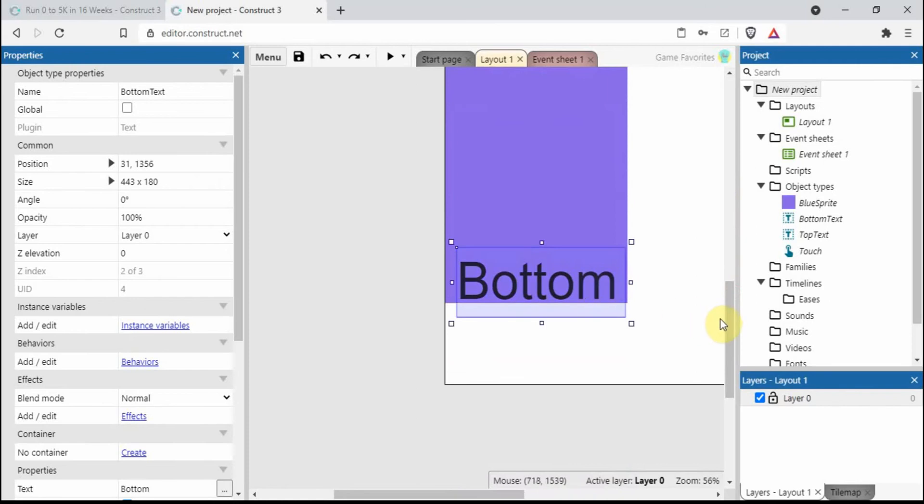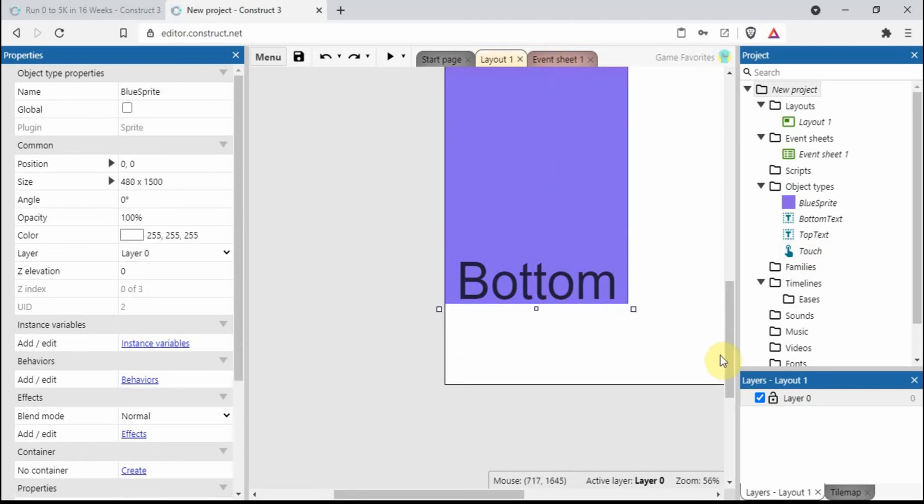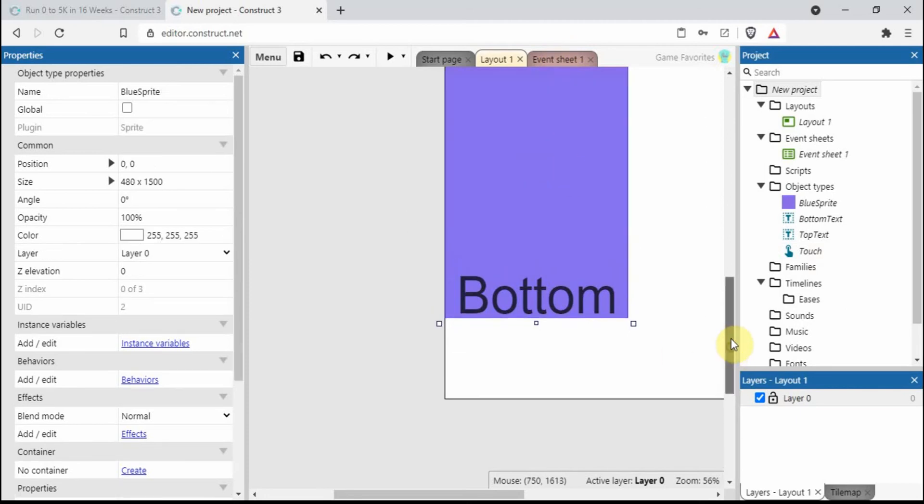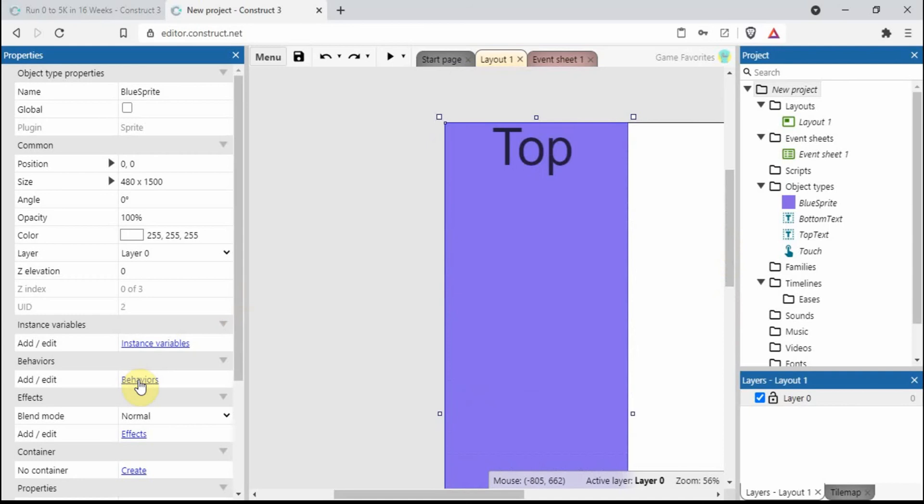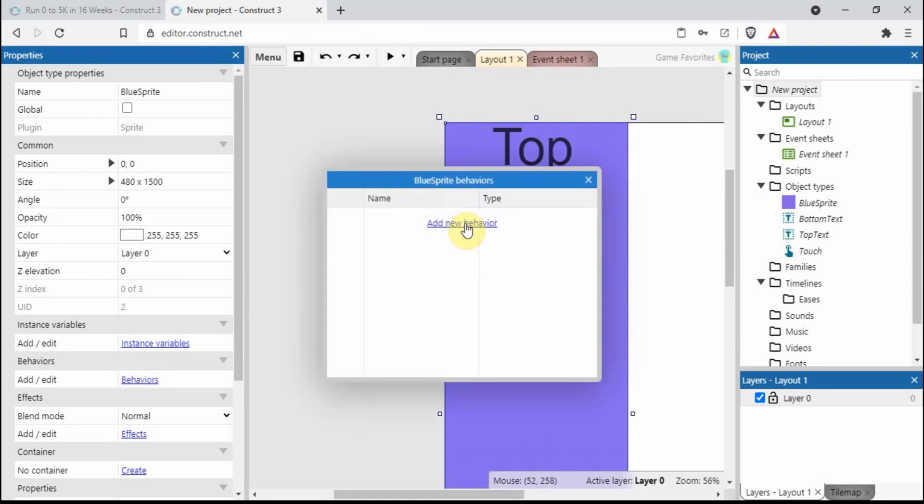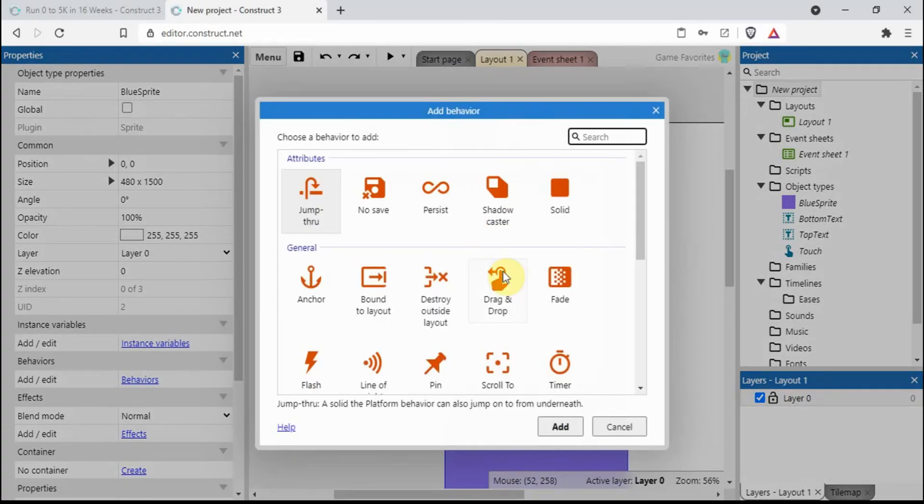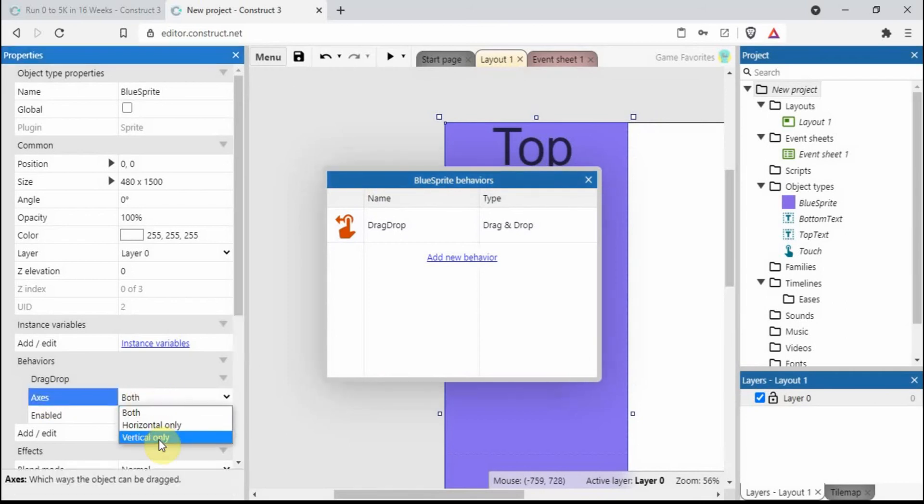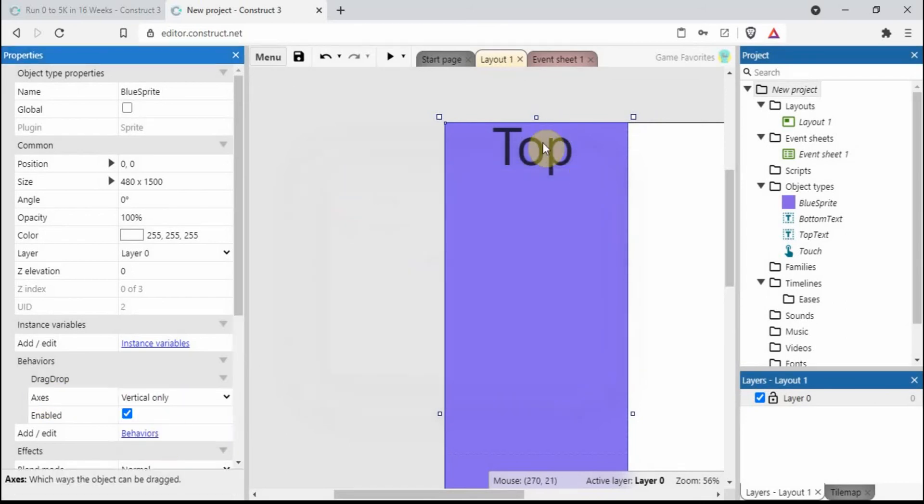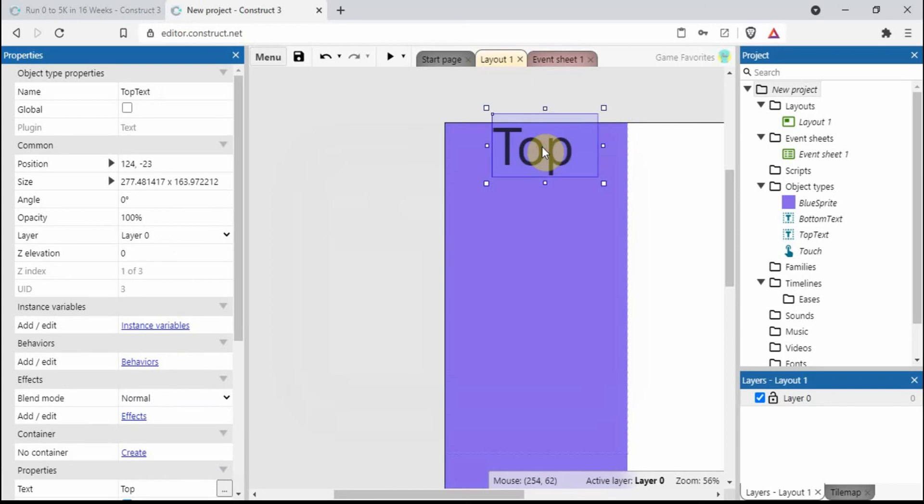There's also a touch plugin which I've already installed. If we click on the blue sprite and go on behaviors, drag-and-drop, where it says axes both we want to change this to vertical only.